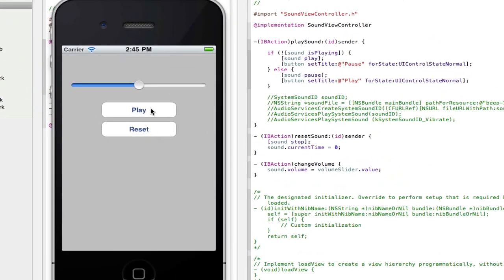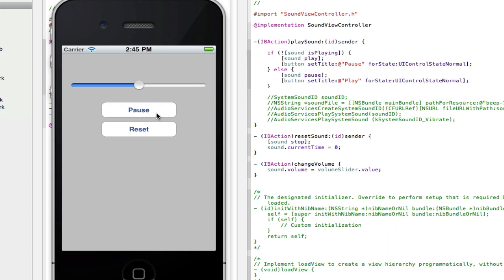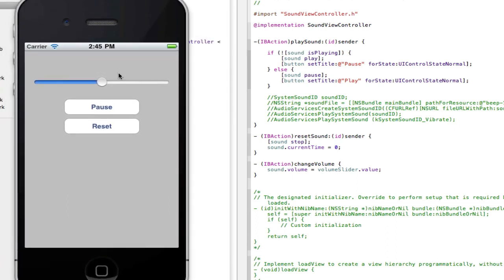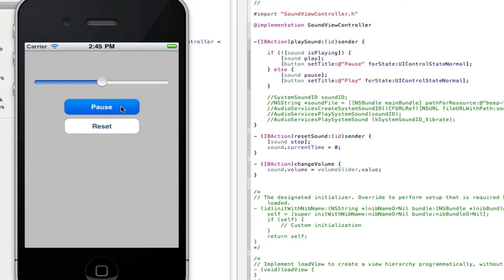So if I select play here, you'll hear the song play. And there you go, it's playing. And if you just listen to it now and remember where it is, if I click pause and then play again, it will continue from where it was left off.